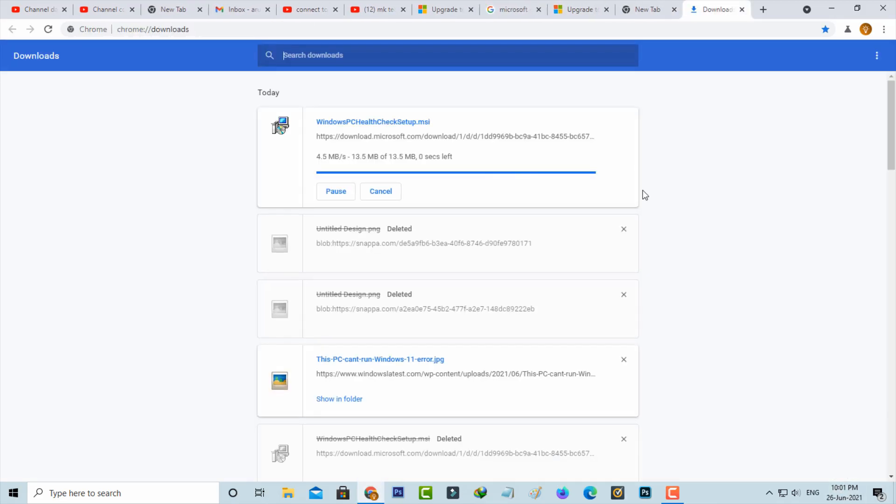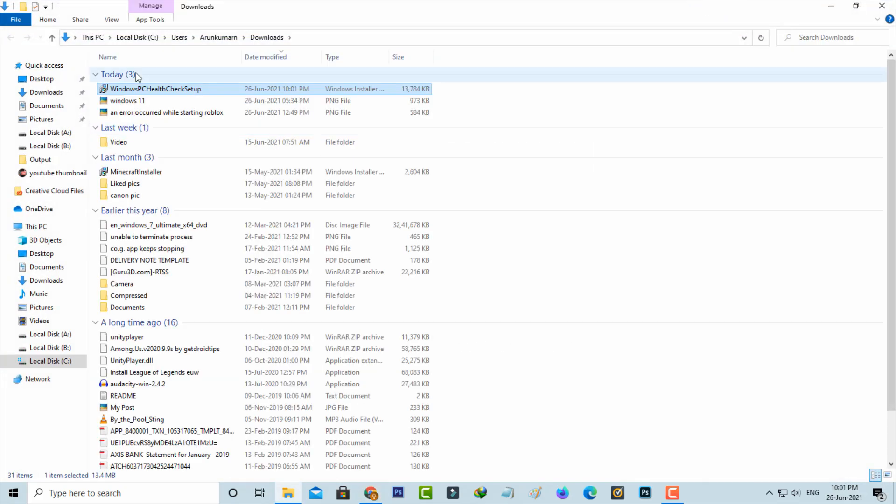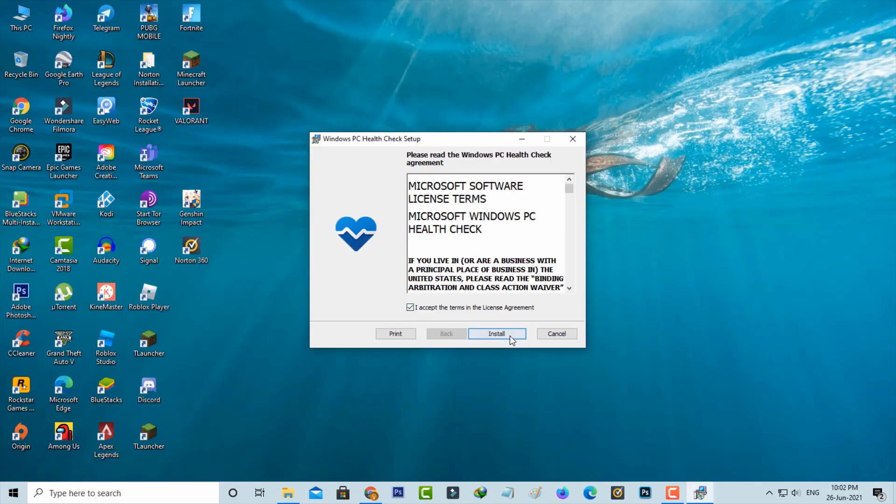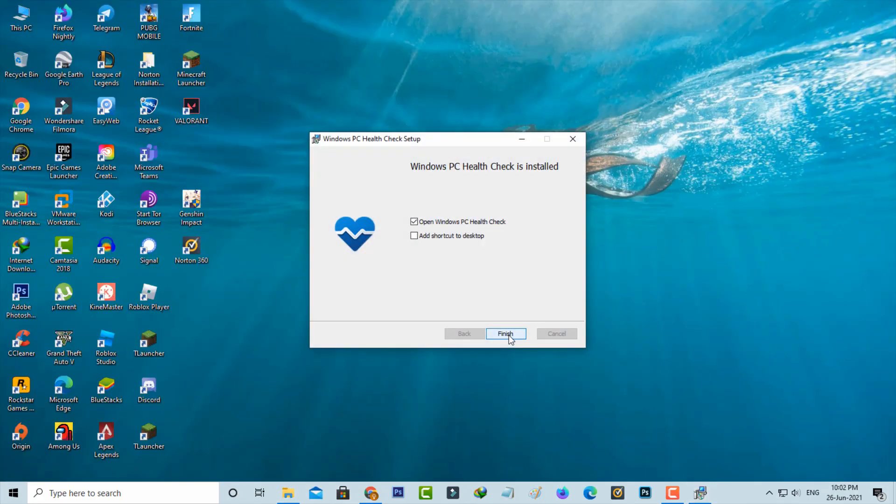Once the downloading is completed, just click to install this application. Once the installation is completed, click to open this application.